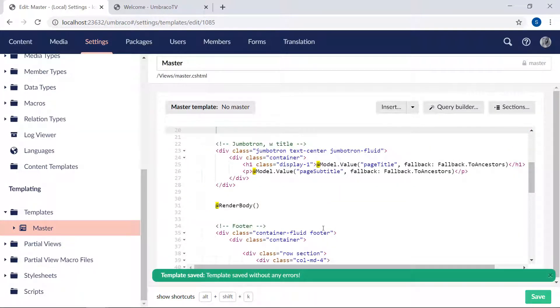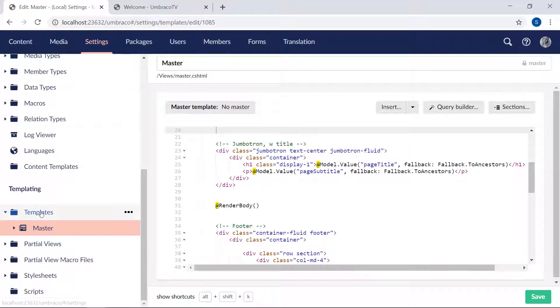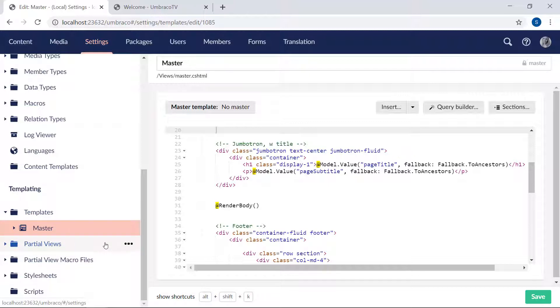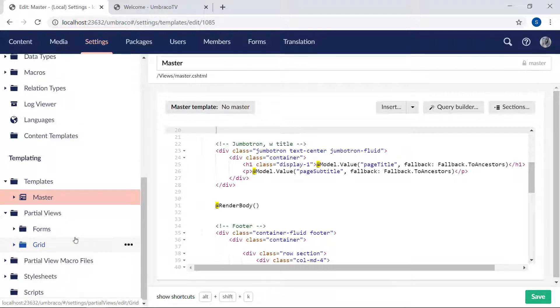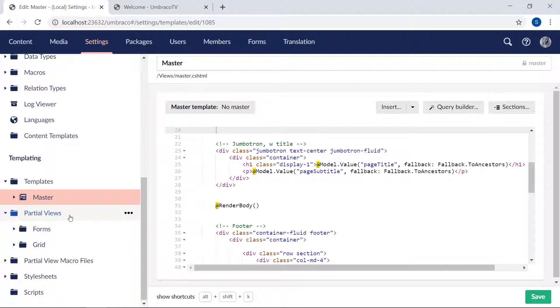And then we're going to create a partial view. Under the templates folder over here, you'll notice there's already a folder for partial views. And in it, a selection of partial views used for Umbraco forms and the grid editor. We're going to be creating our own partial view. So you can either right-click here or click the three little dots.